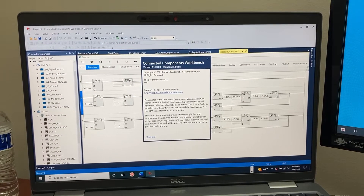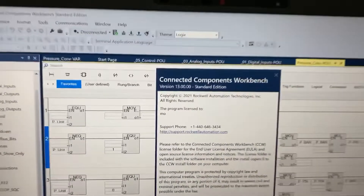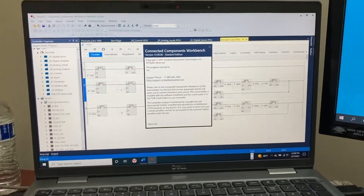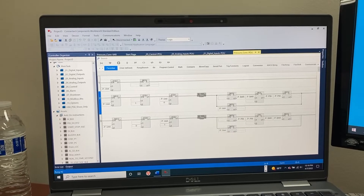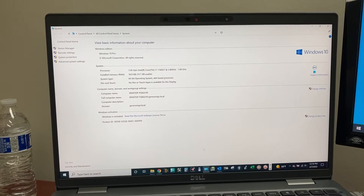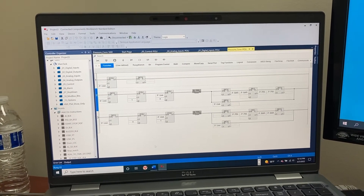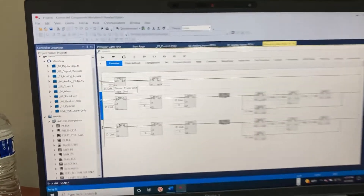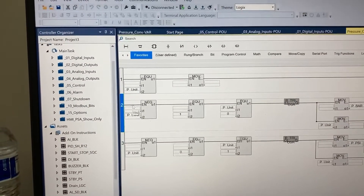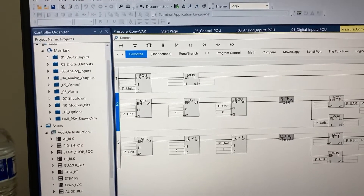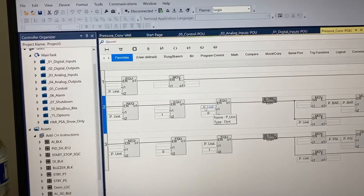This is Connected Components Workbench version 13.00.00, and I am running it on Windows 10. I am currently having a few graphic issues as we can see here. The variables all disappear, or just not showing up. Some show up but not fully displayed.